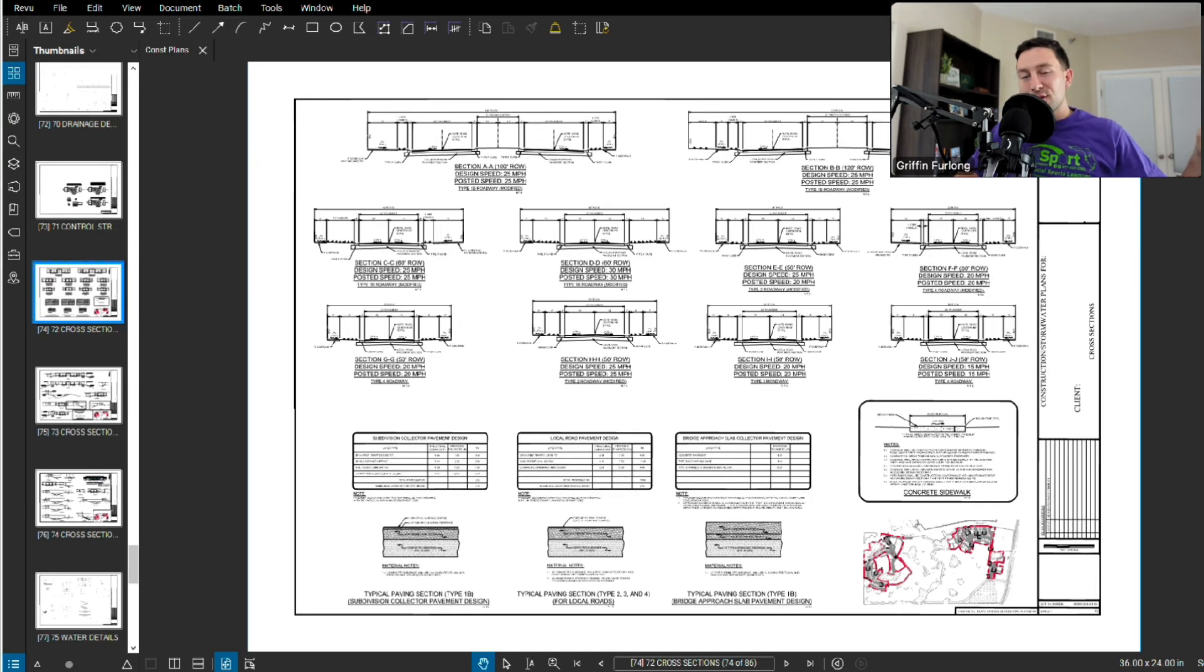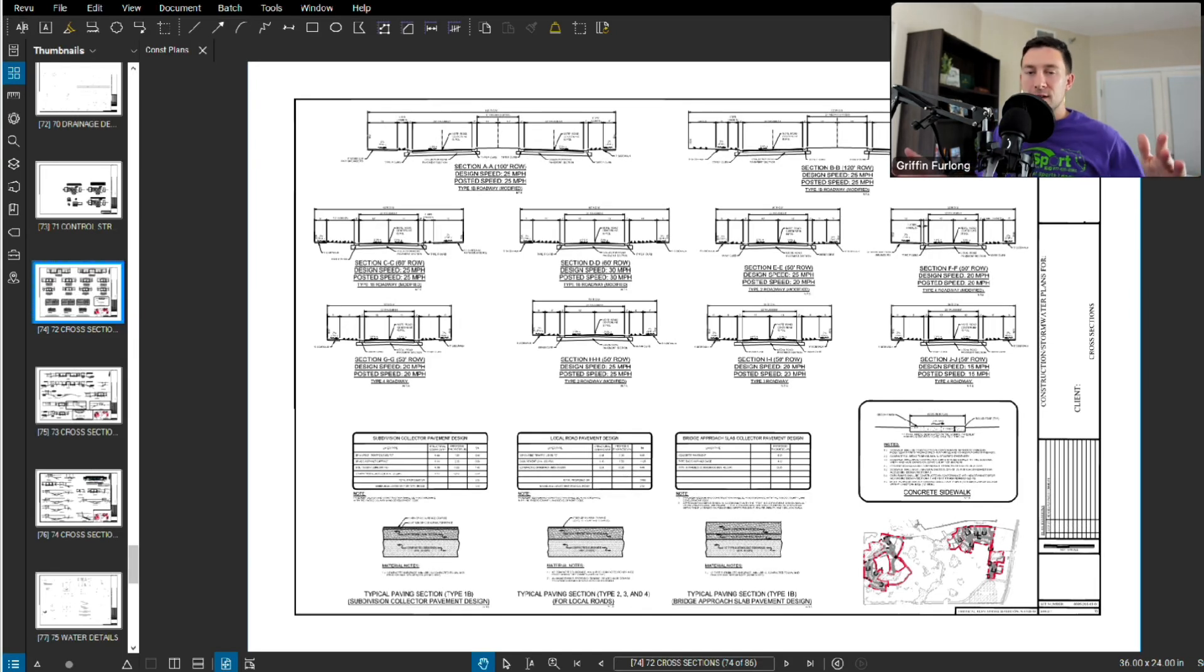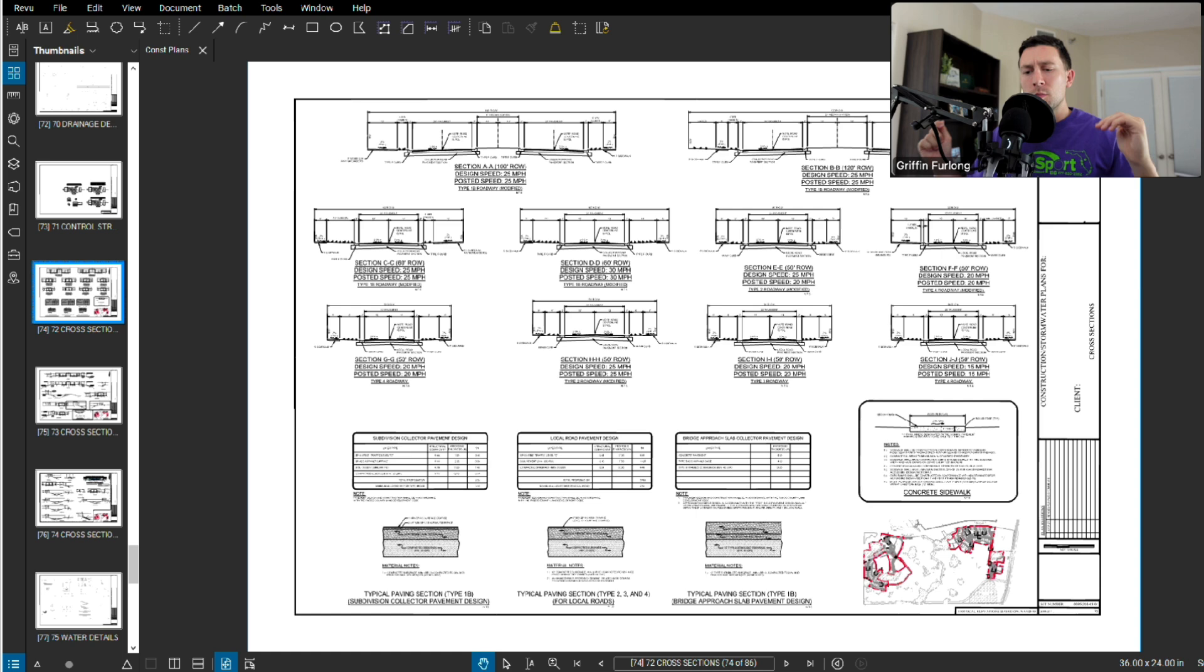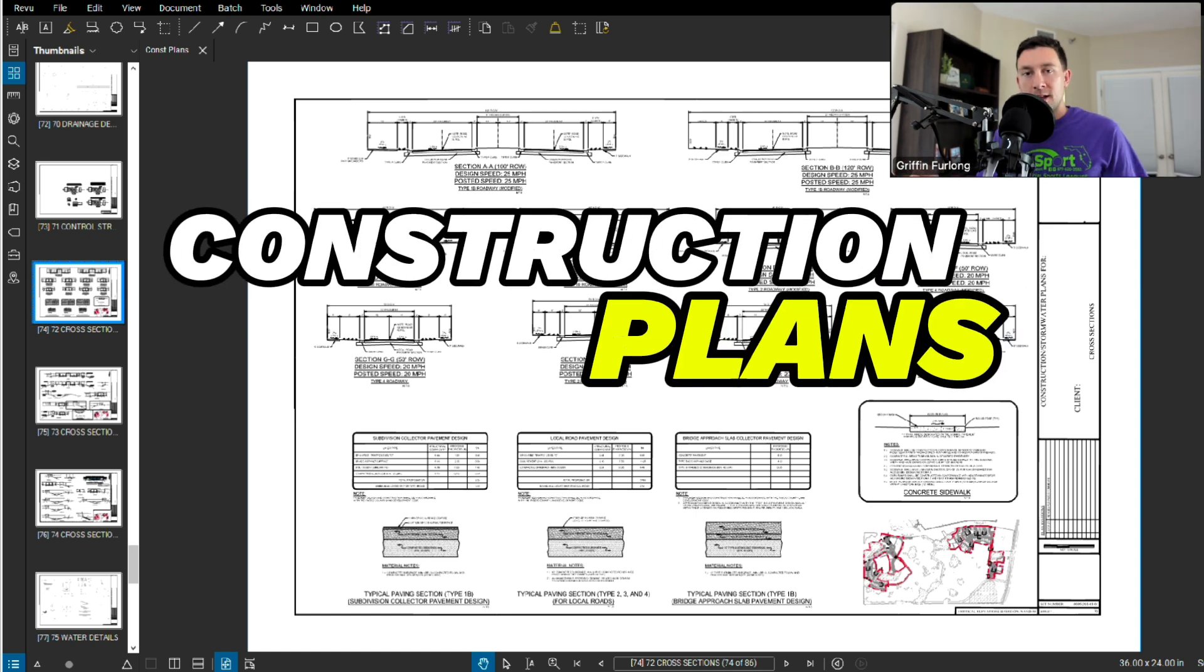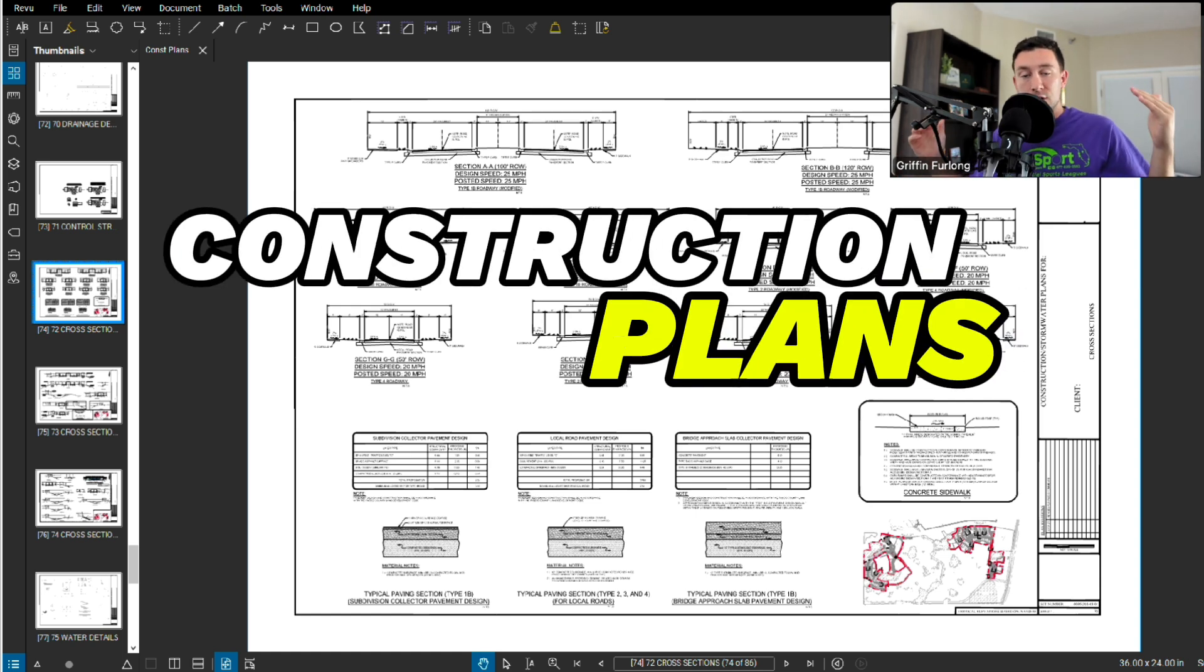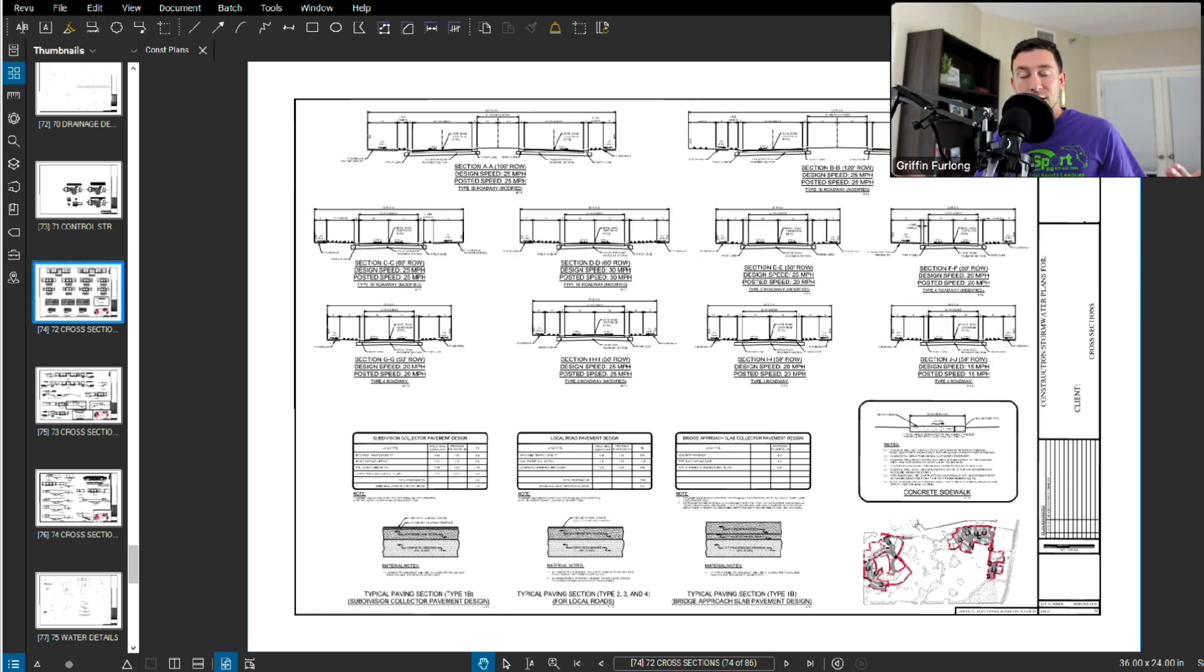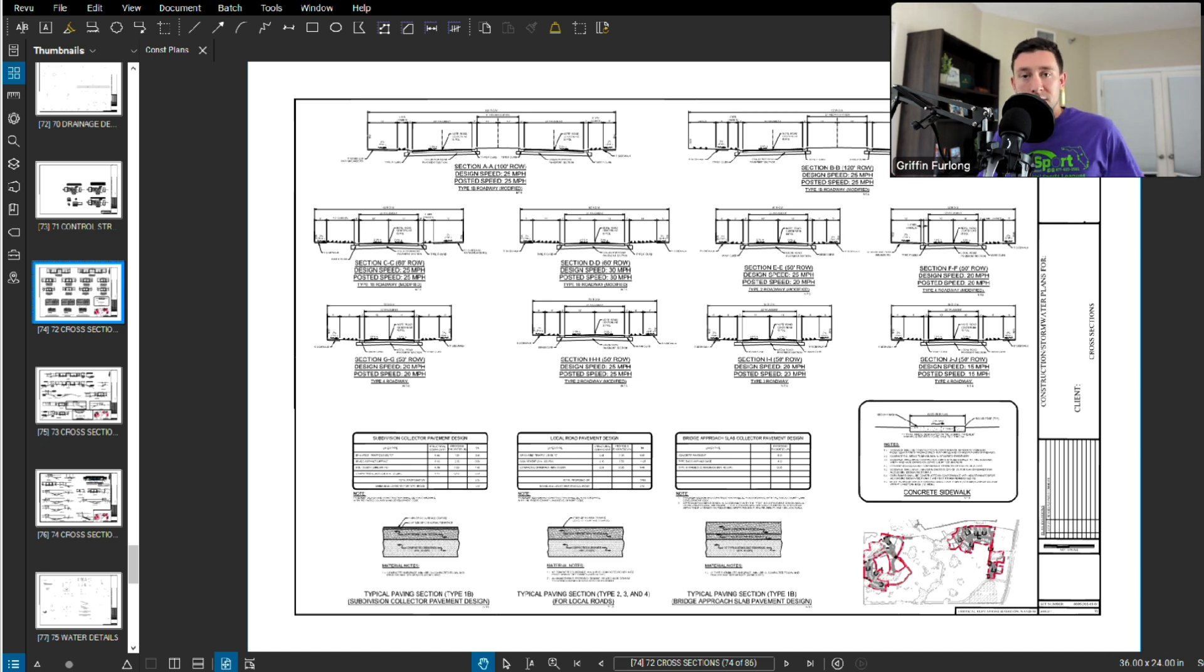Howdy everyone, my name is Griffin Furlong. I'm a professional engineer in the state of Florida, and in today's video we will be learning how to read construction plans. This is all part of a construction plan series where we learn how to read a set of construction plans from start to finish.